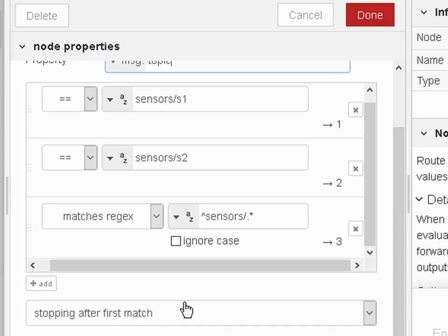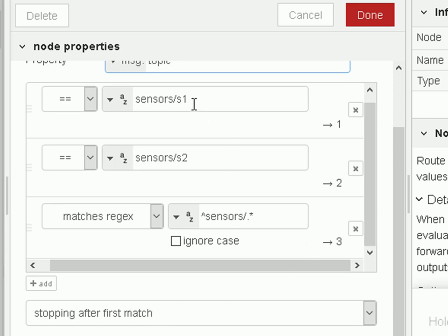So if we enable that option here, then anything coming to sensor one goes on one, two goes on two, anything else goes on three. Because as soon as we find sensor one we stop, as soon as we find sensor two we stop, and we don't find sensor three until we get here and it goes out on output three.